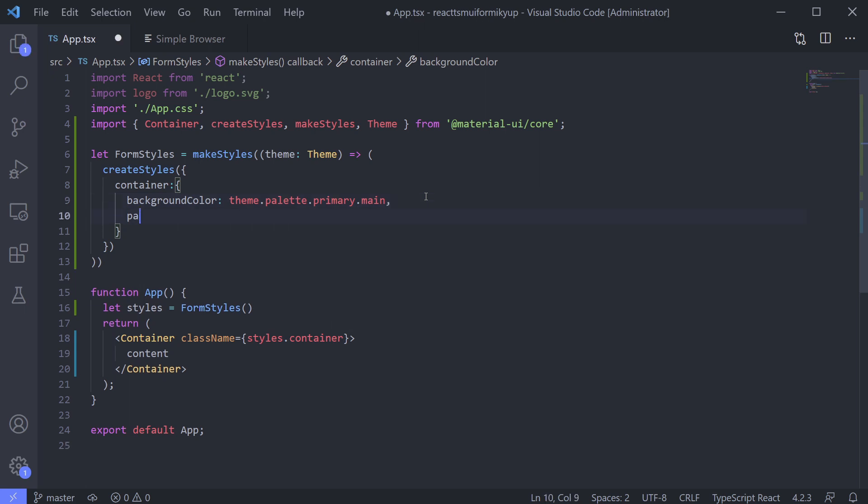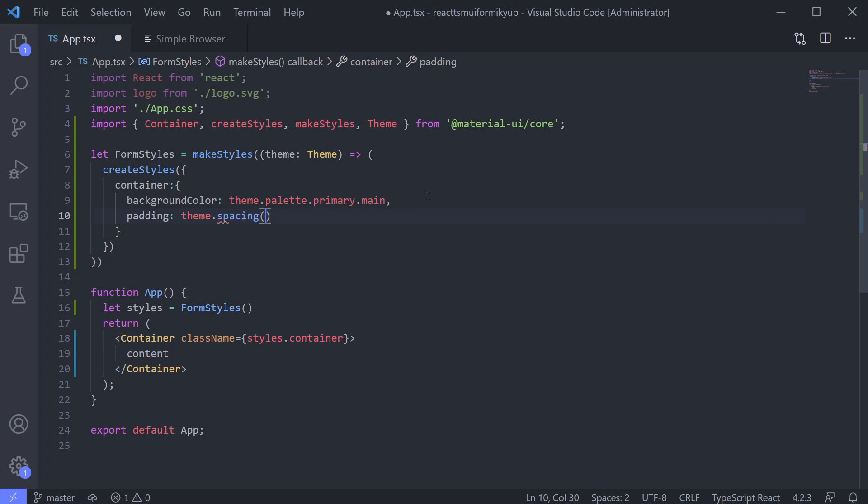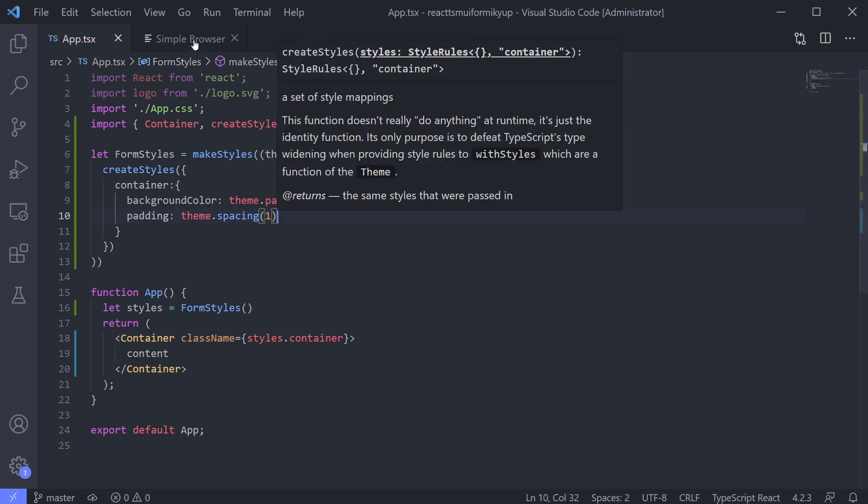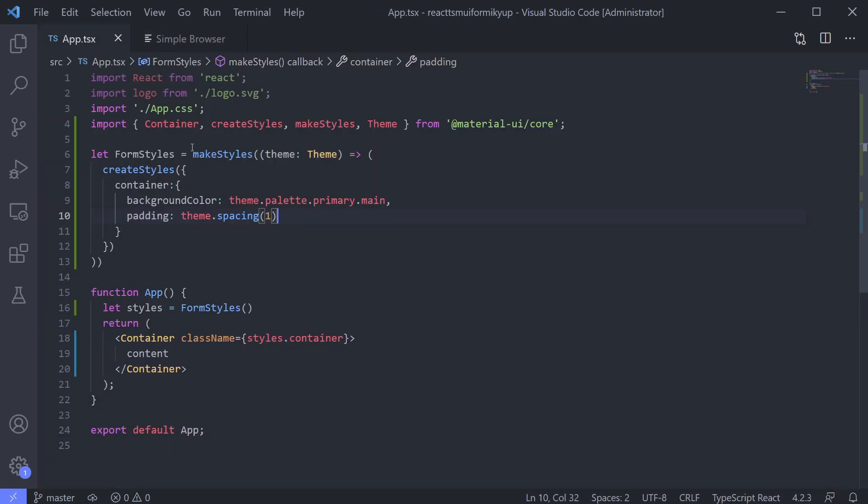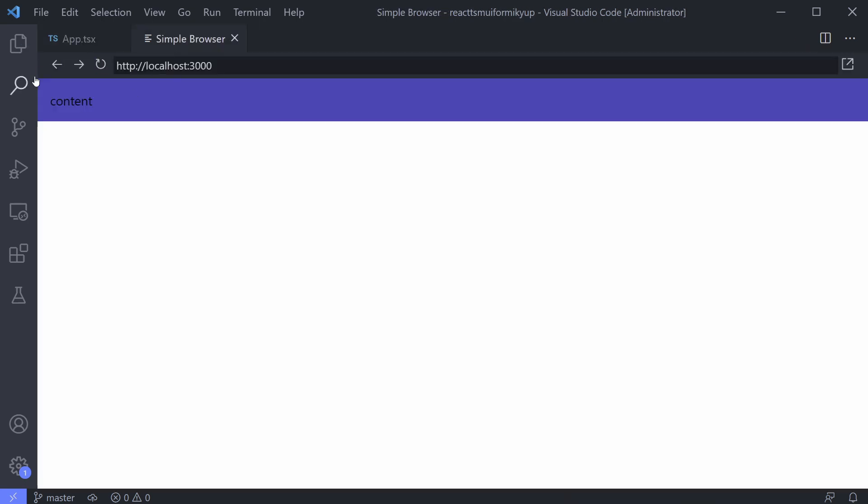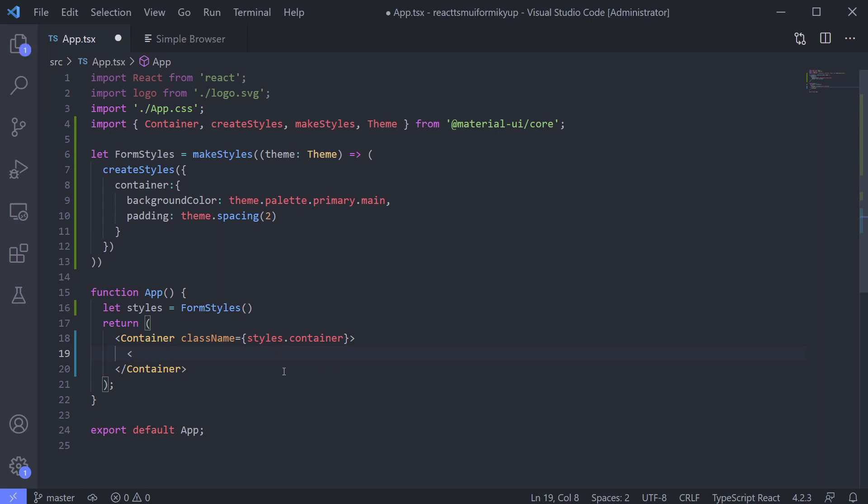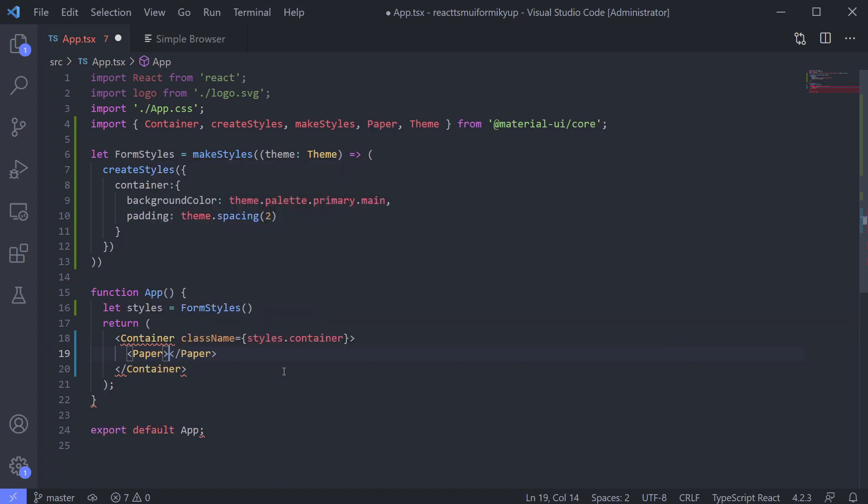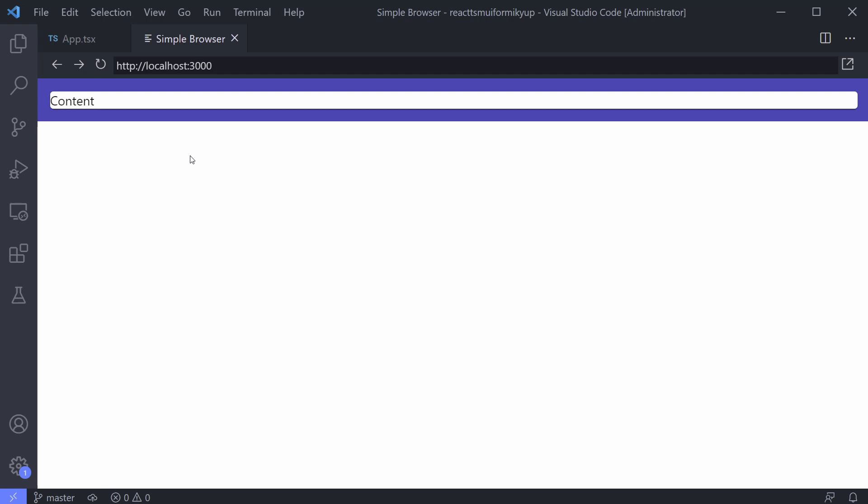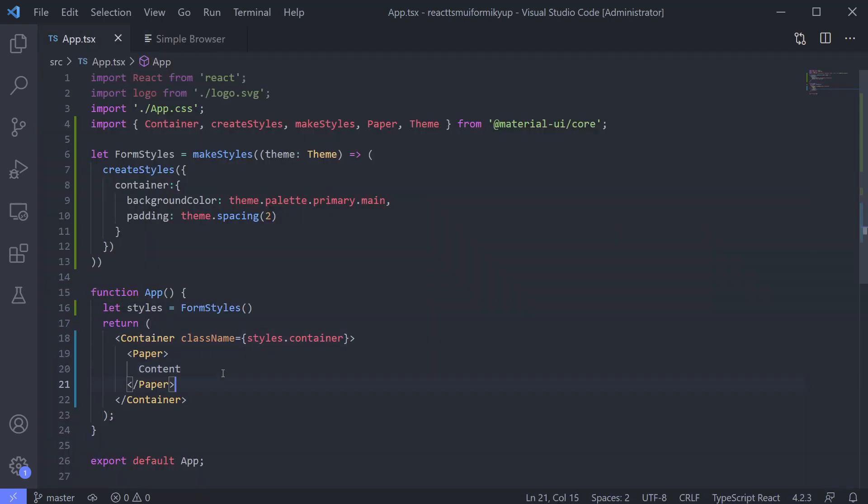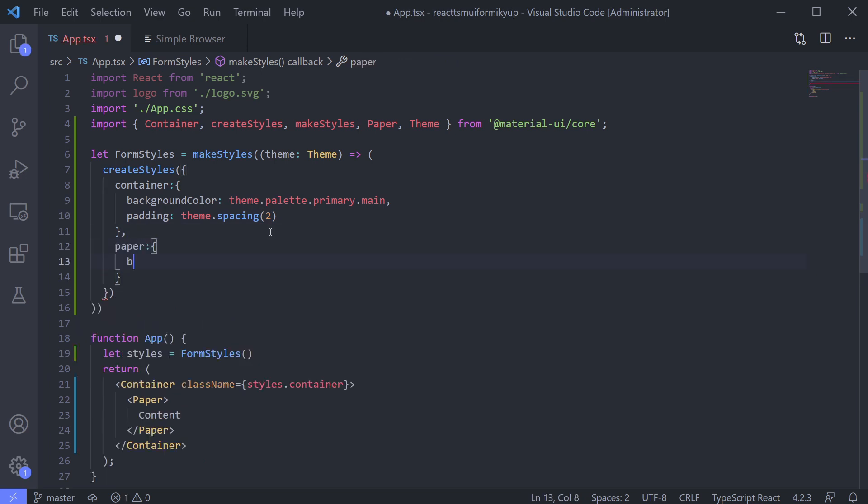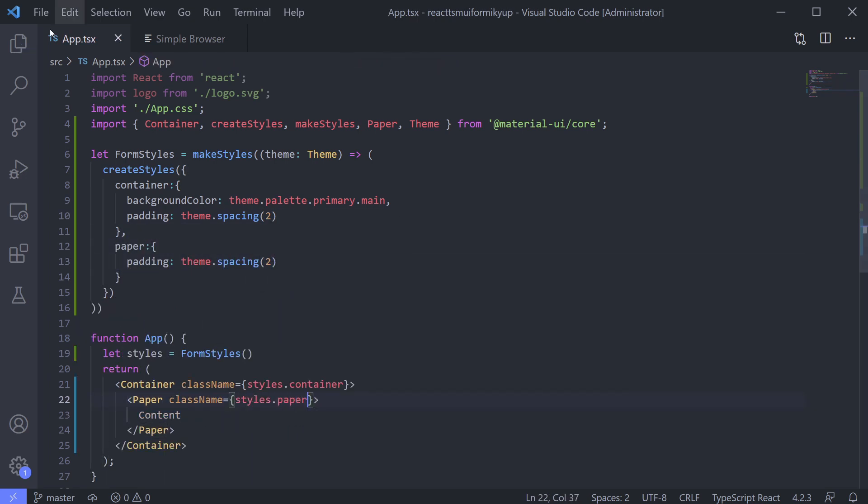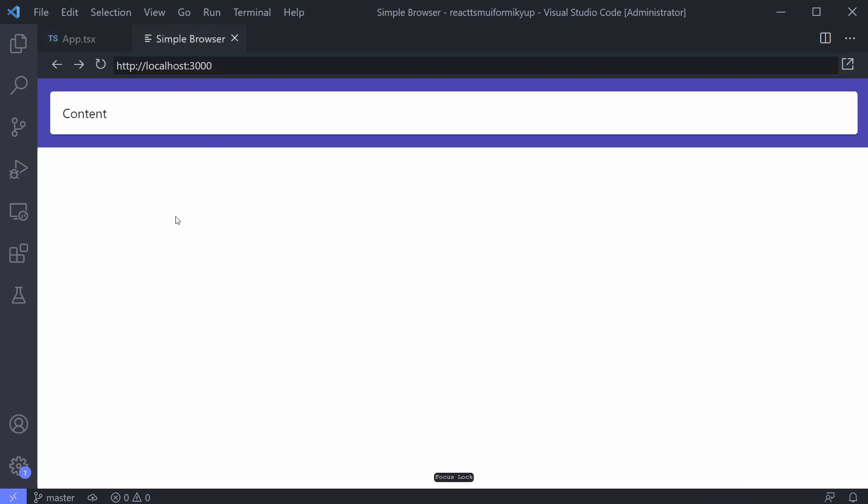Let's add padding using theme.spacing and 1 as the parameter. 1 means 8 pixels. 2 means 2 times 8 pixels. This is the default. Okay. I think it's enough for the container. Let's add other container name paper. Give padding to paper just like the container. Easy, right?